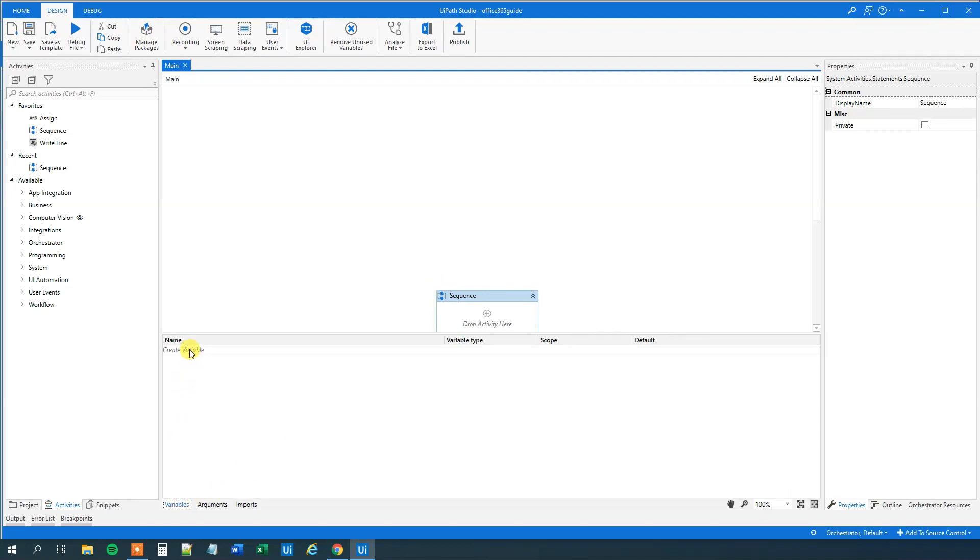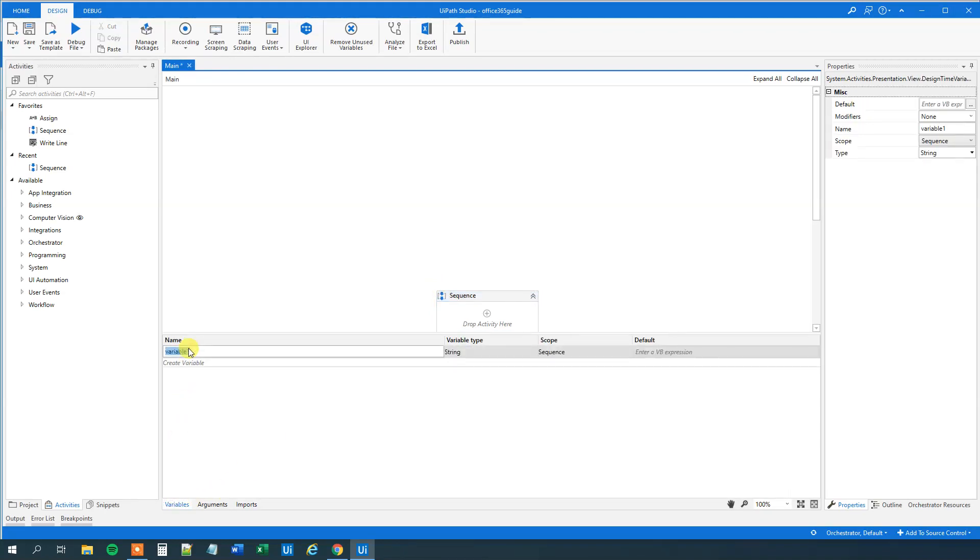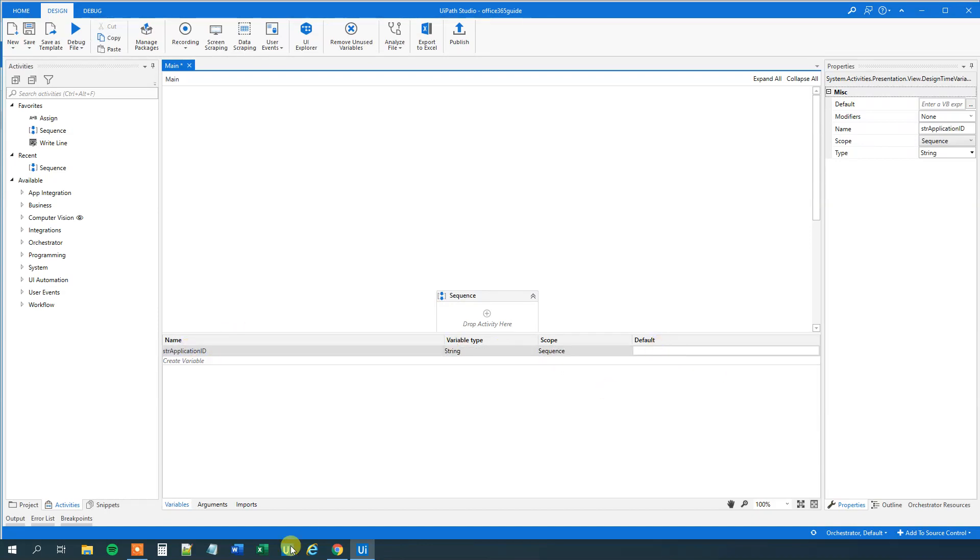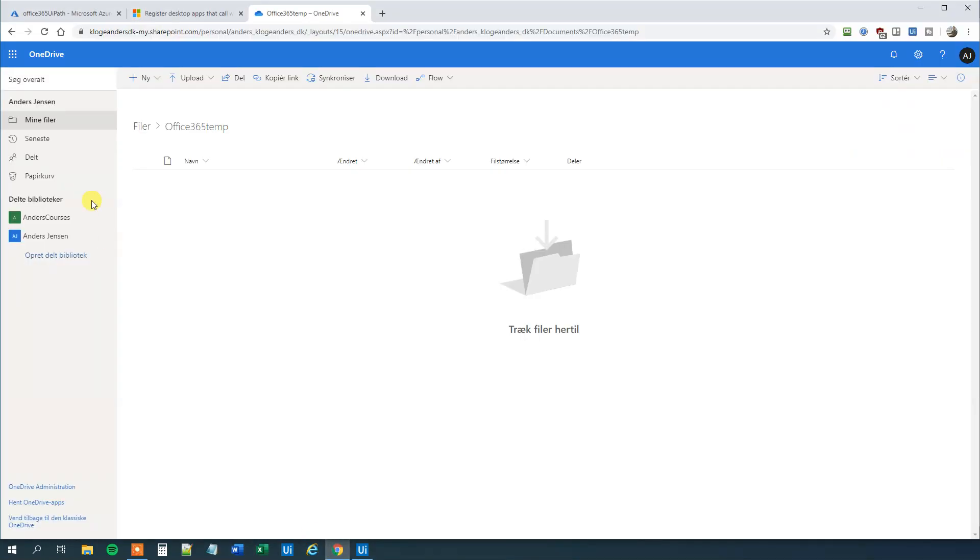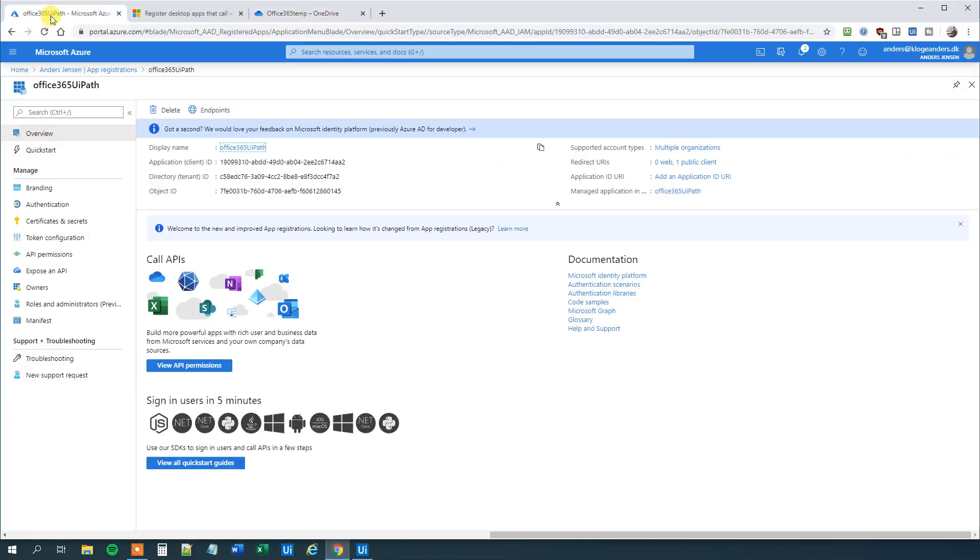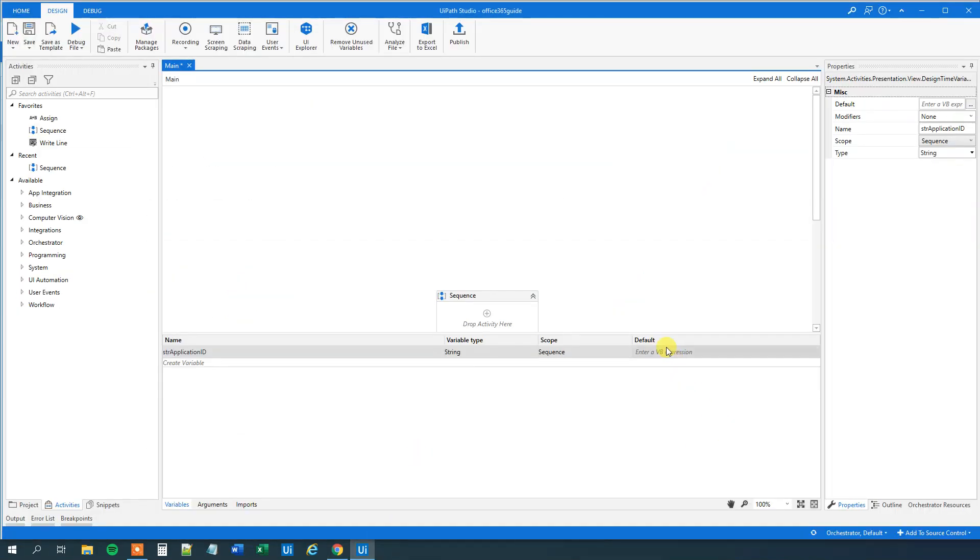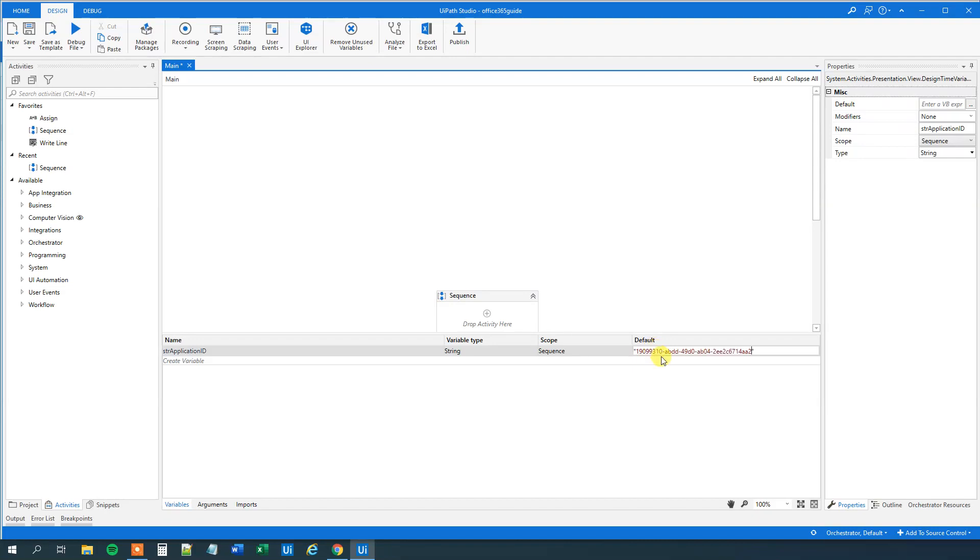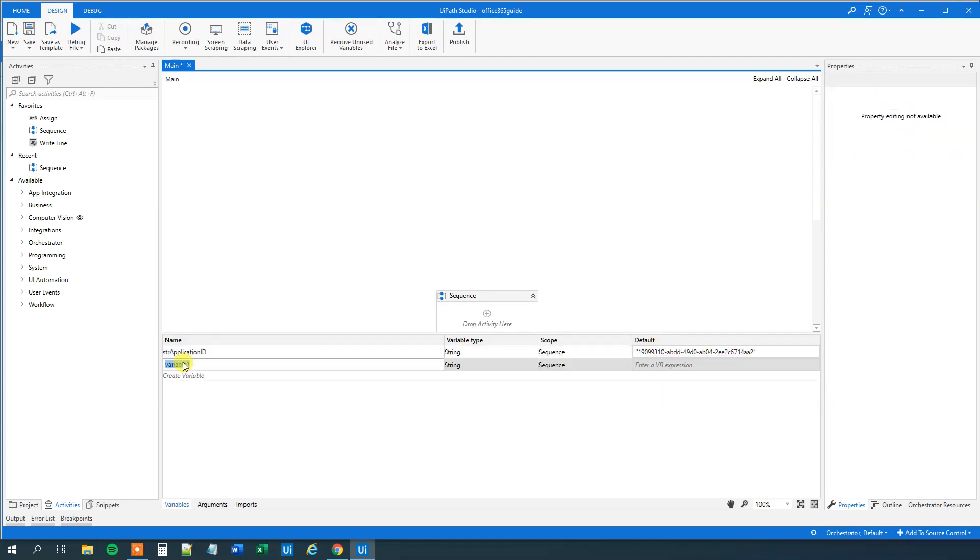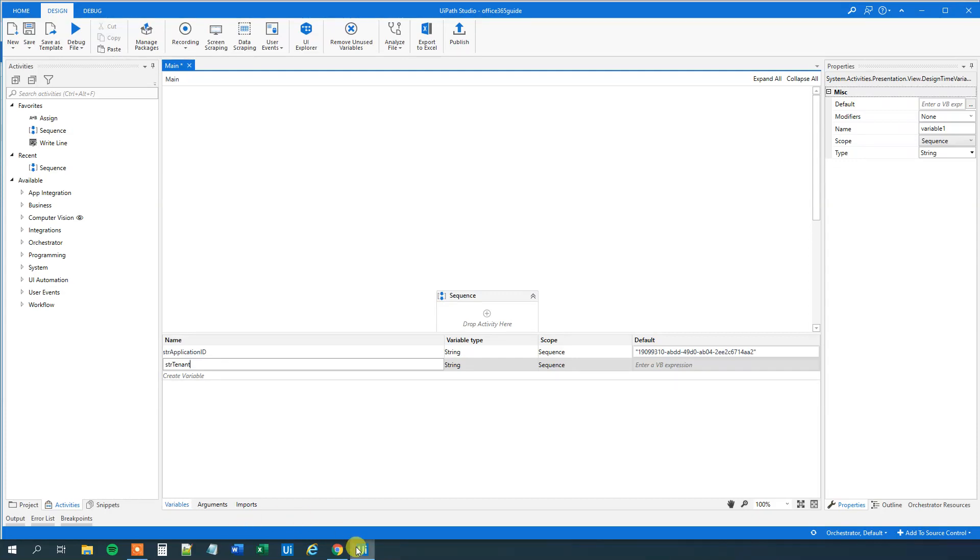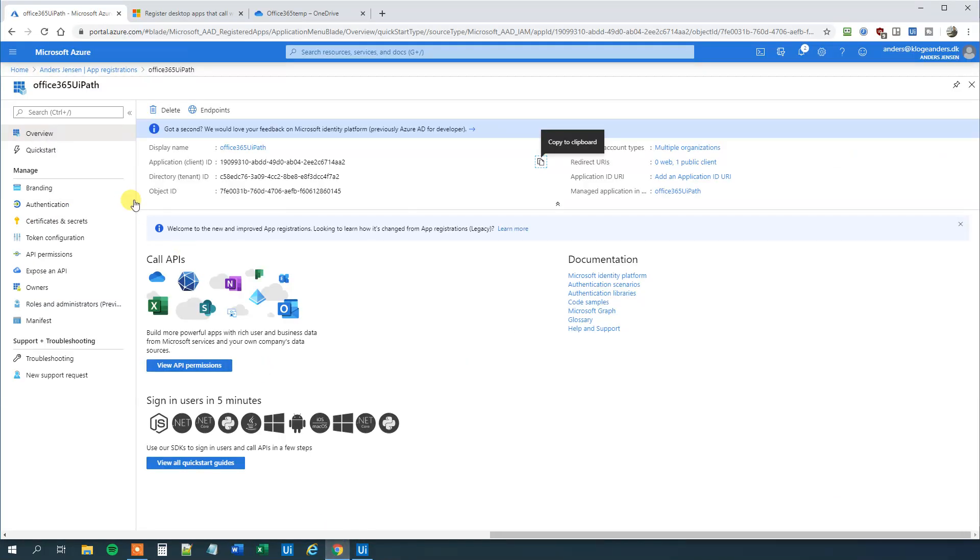First we will have our application ID. So str application ID. And in the default value we will choose from Azure. We will choose our application ID here. So copy that one in. Be sure it's the right one. The application ID. So make quotation marks and copy it in. Then we want a tenant. So str tenant. Go to Azure again. Copy it.